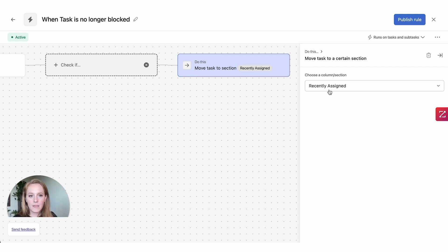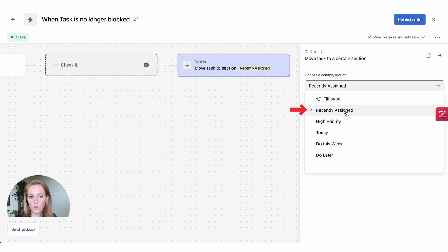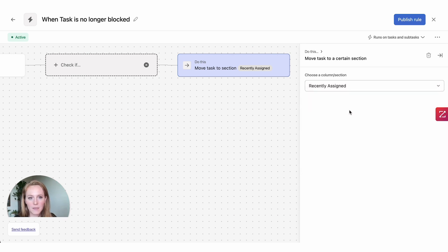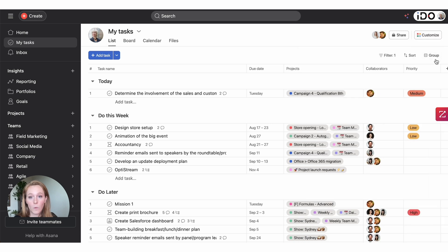You can choose what sections you have created for yourself and select it here. I recommend keeping it set to 'recently assigned' because then it's going to look like a new task that's been assigned to you — it's like receiving a notification. You can choose a different section if you prefer, then hit publish rule. Now that the rule is created, we can take a look at these tasks.